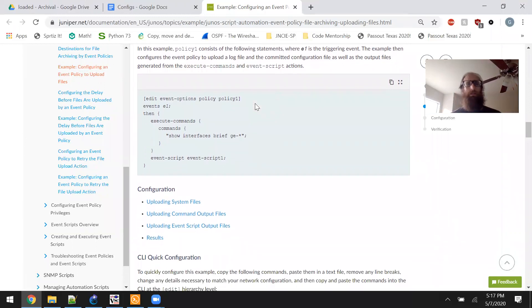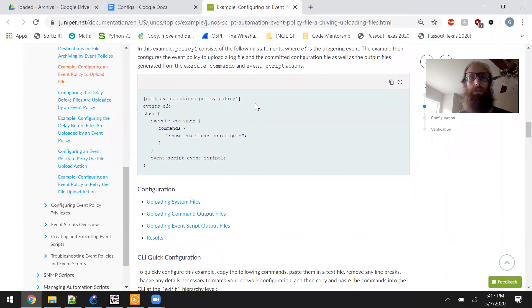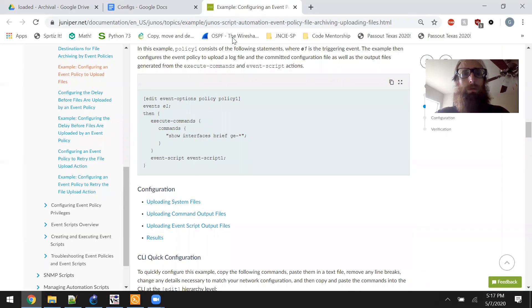In this example, policy one consists of statements where E1 is a triggering event. The example then configures the event policy to upload a log file and the committed configuration file, as well as output files generated from the execute commands and event script actions.